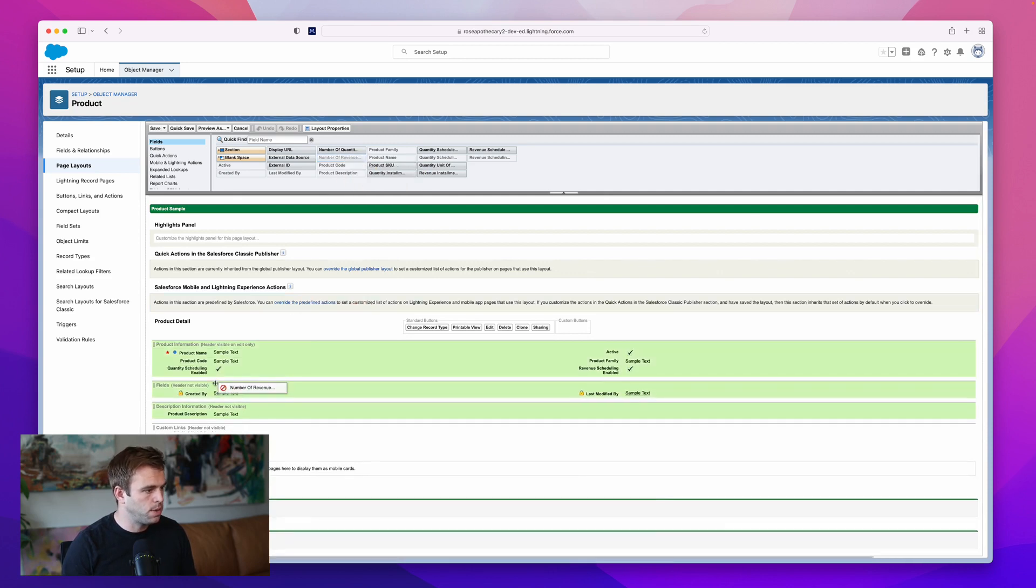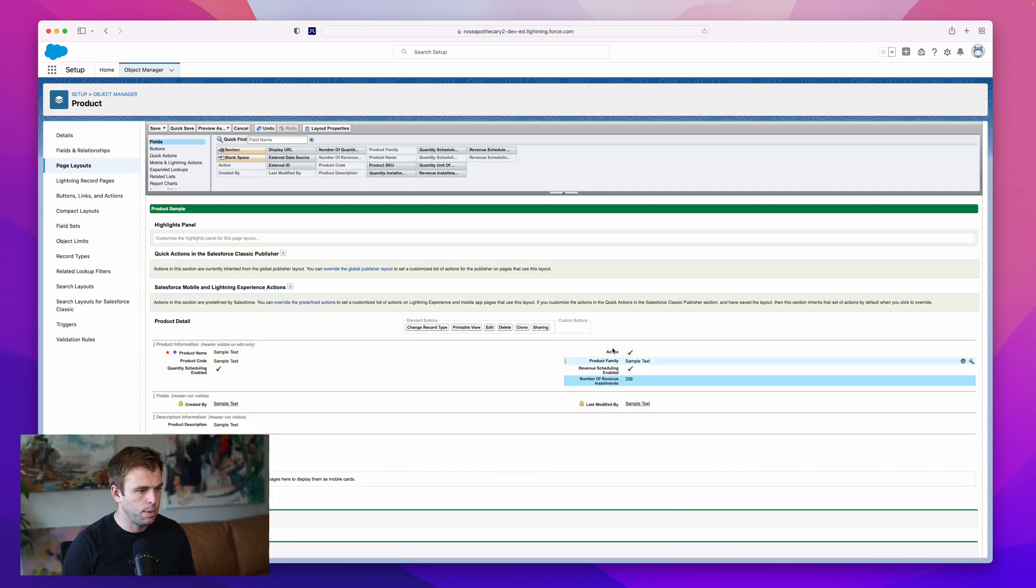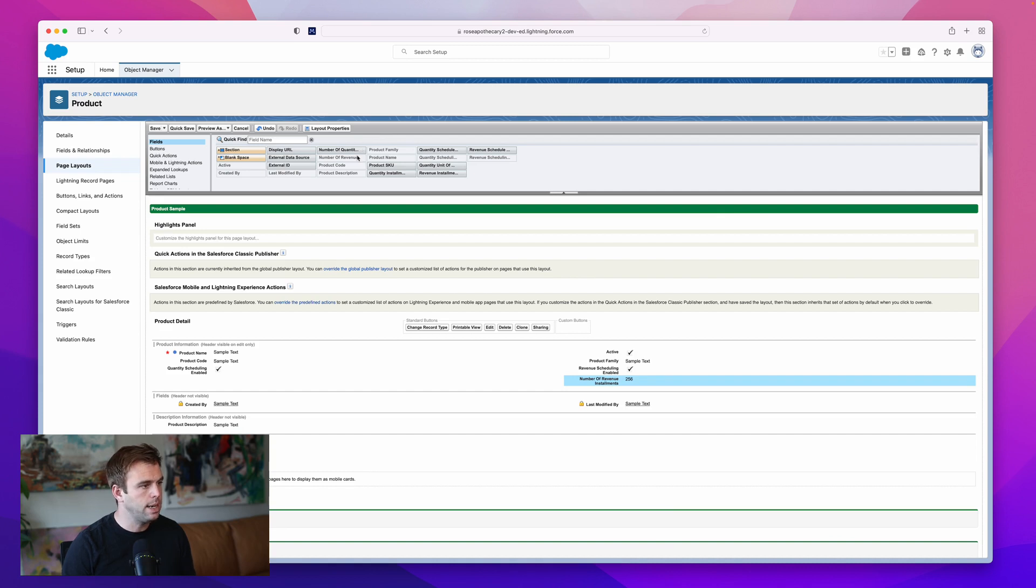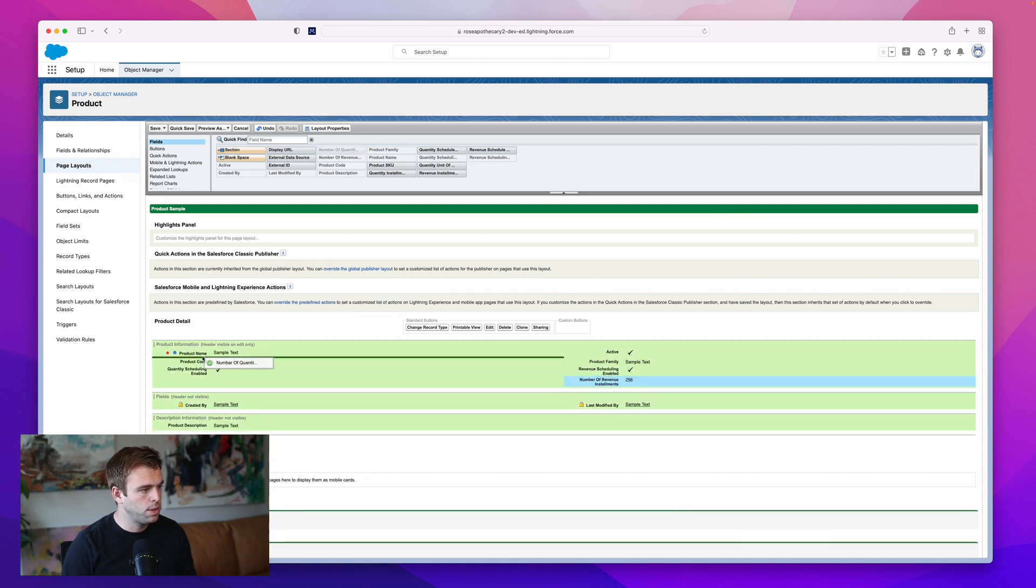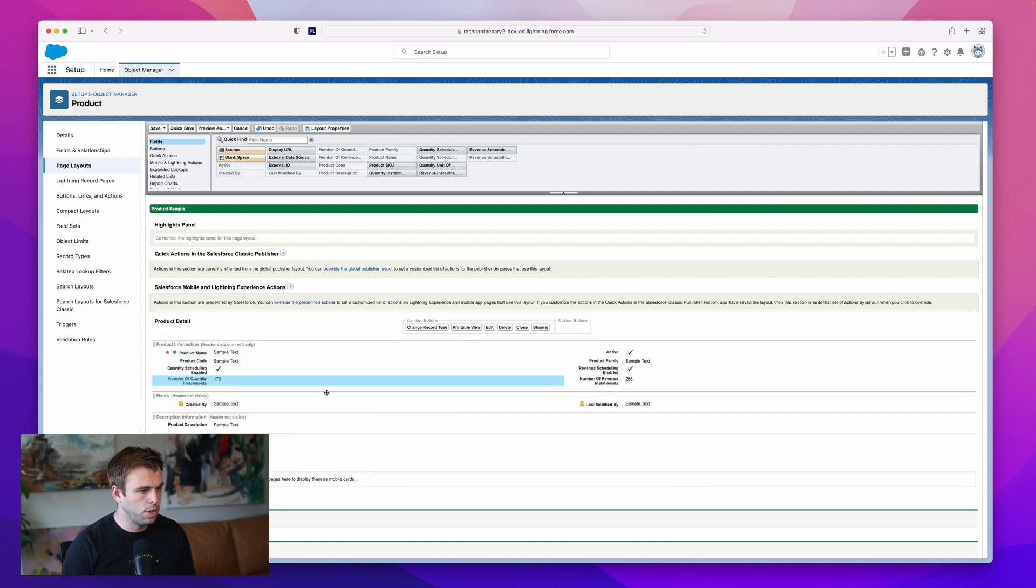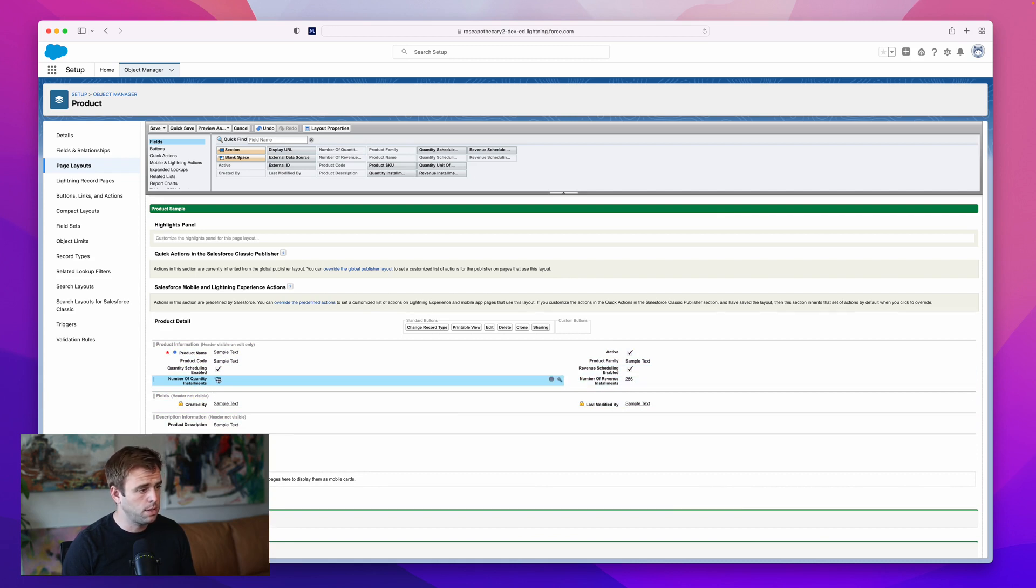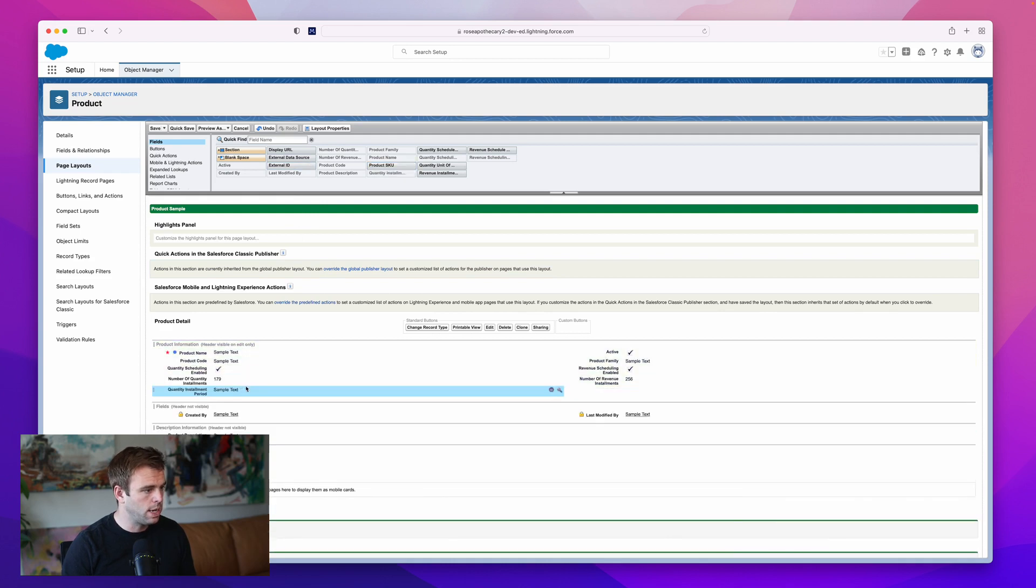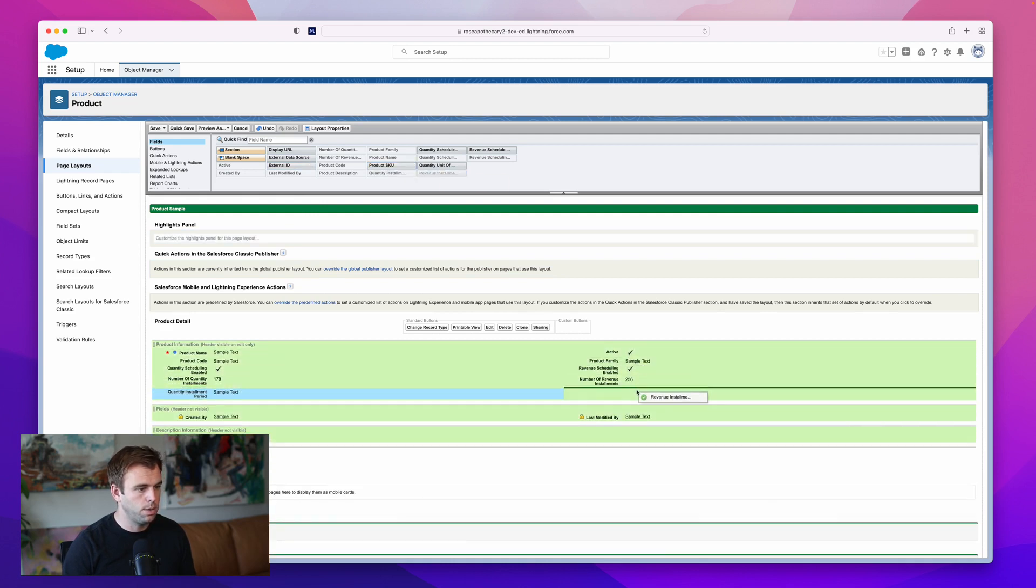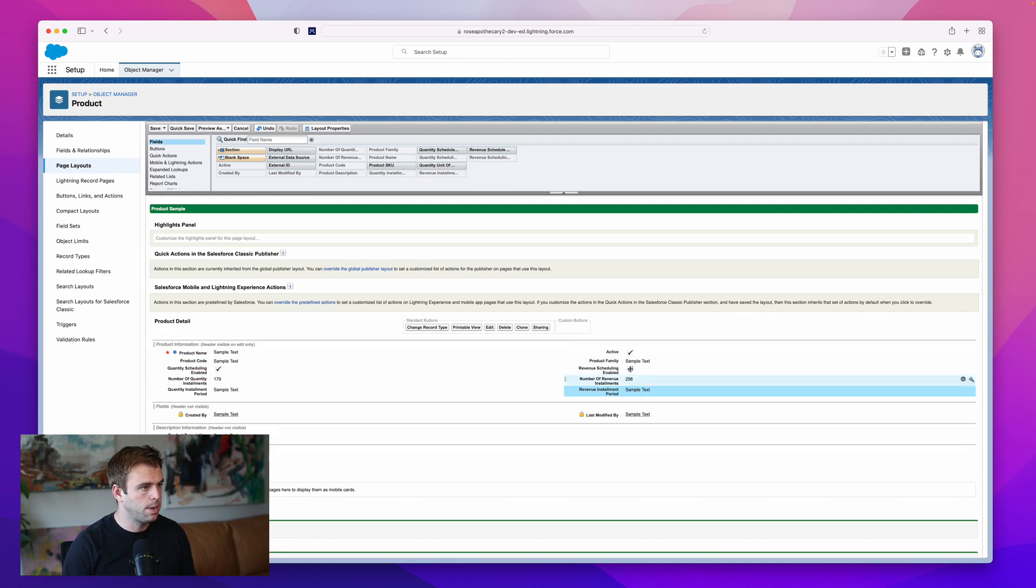We have to do this twice, once for revenue and once for quantity. We have number of revenue installments, I'm going to drag that underneath our revenue checkbox. Number of quantity installments, going to drag that under the quantity checkbox. Then there's quantity installment period and revenue installment period.